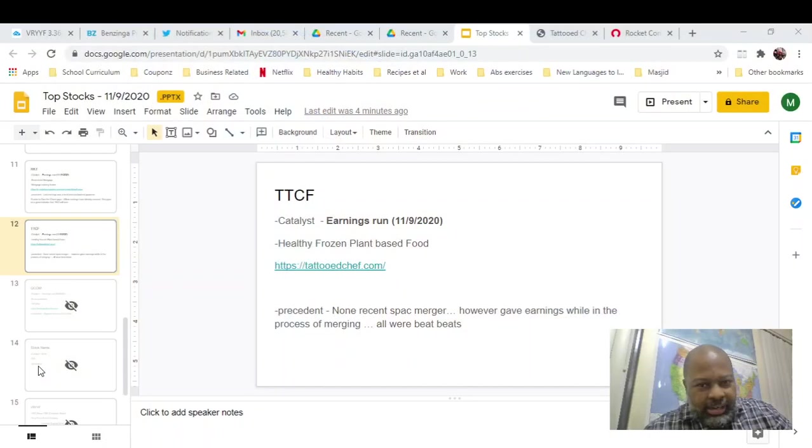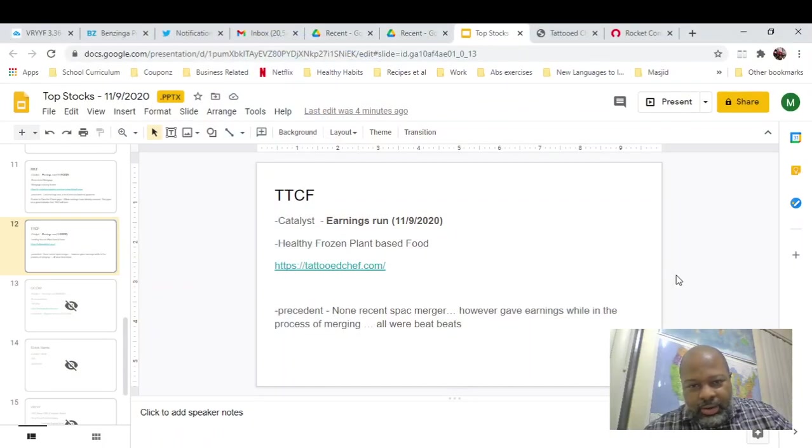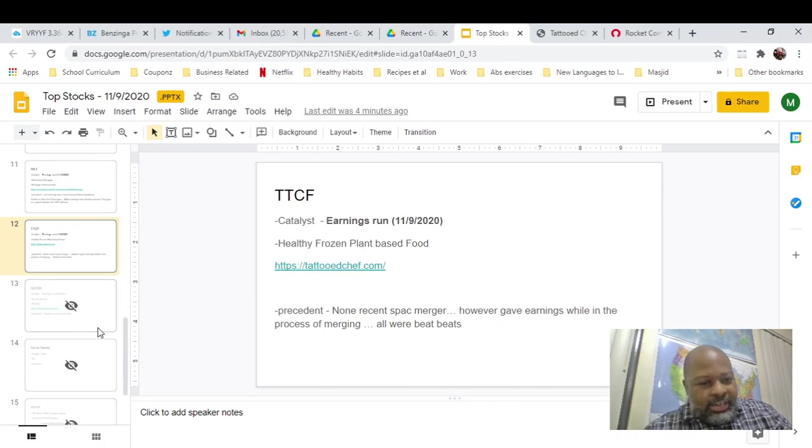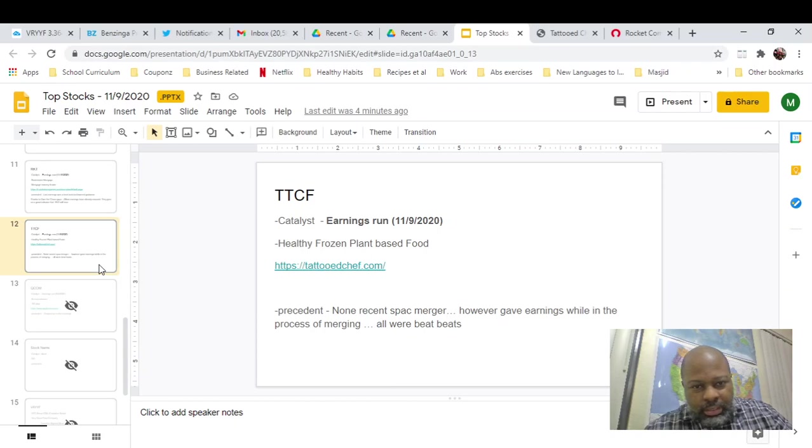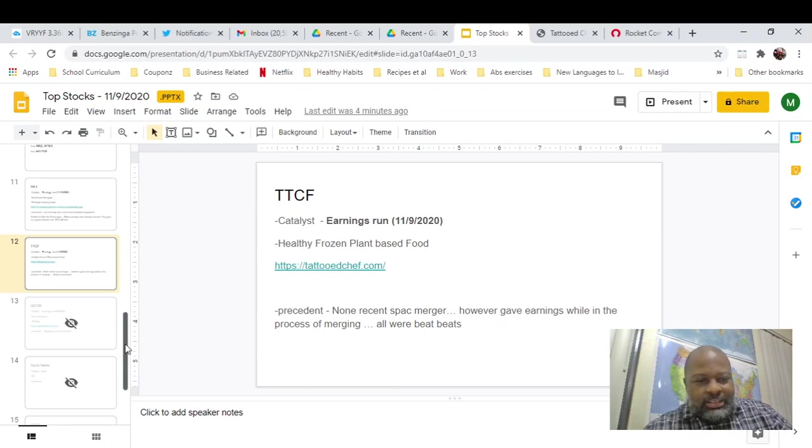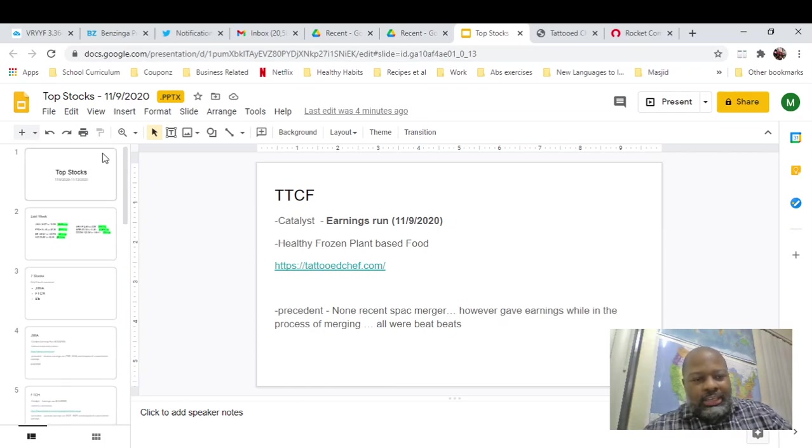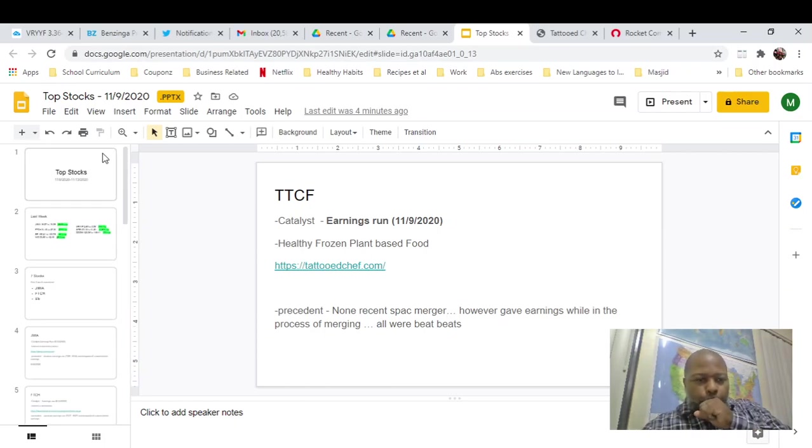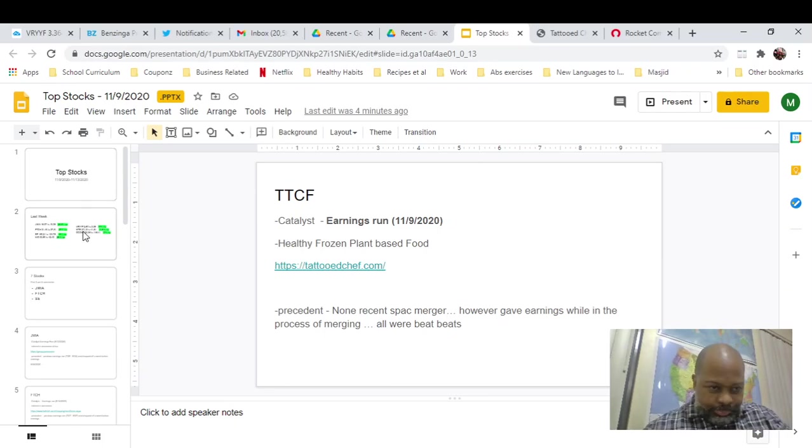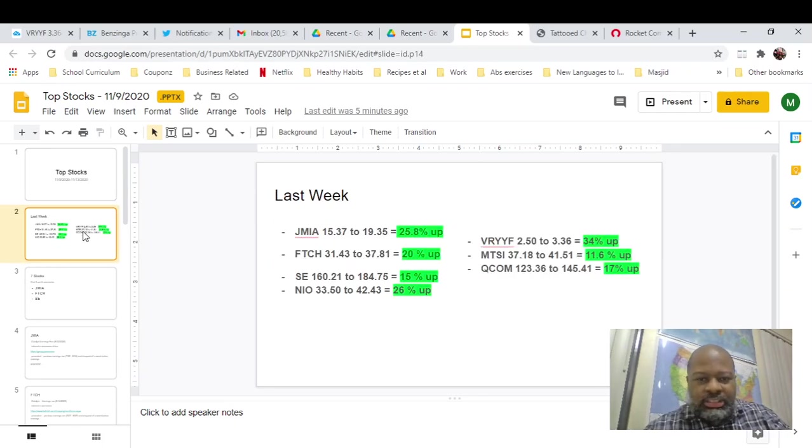So I'm doing a top stocks video right now. And why am I putting it out on Friday? Because some of the earnings like you can see here with Tattooed Chef are going to be on the ninth, which is Monday. So if you want to get in, you probably want to get in Friday. But first, let's recap last week.